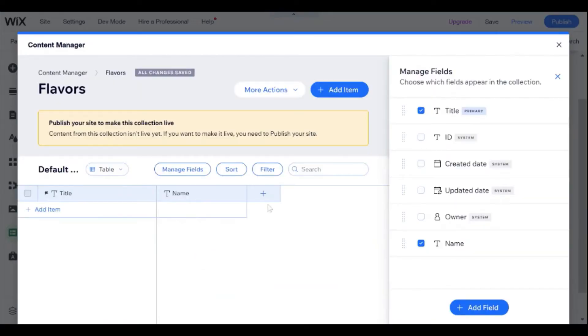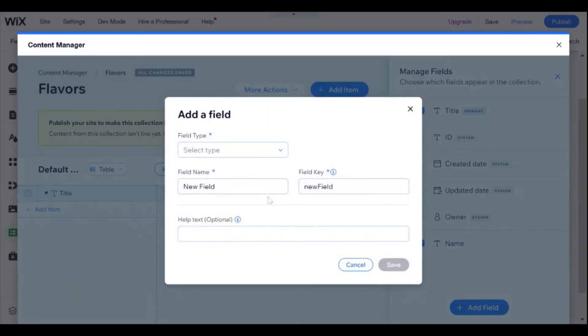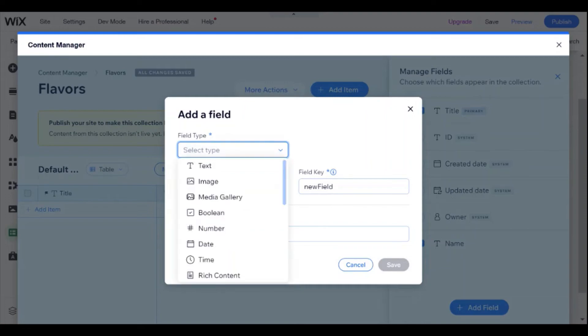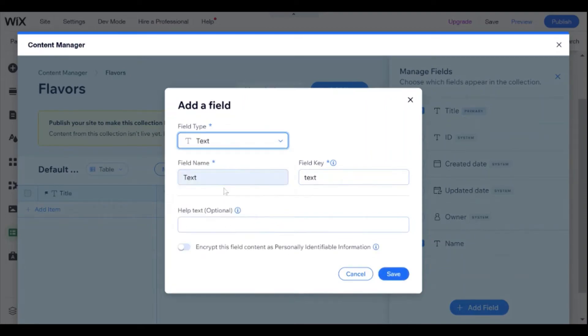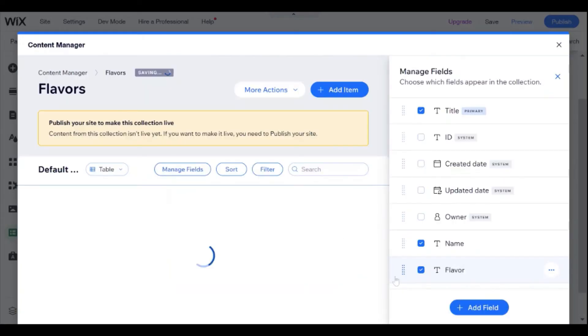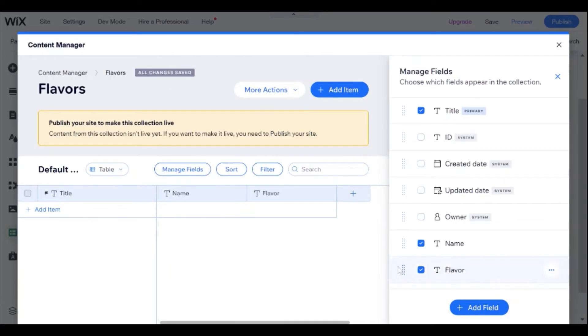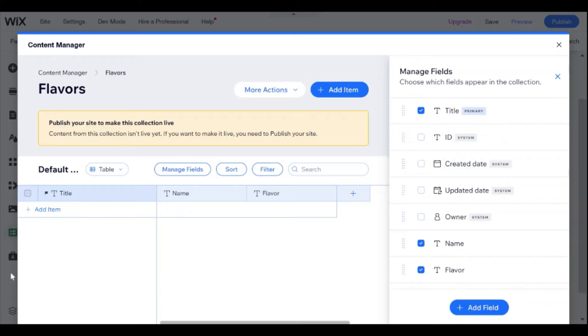And I'm going to add another field and I'm going to call it flavor. It's going to be a text field. And let's save that. Great. So now we have a collection, and this is where we're going to be storing the data from our form.